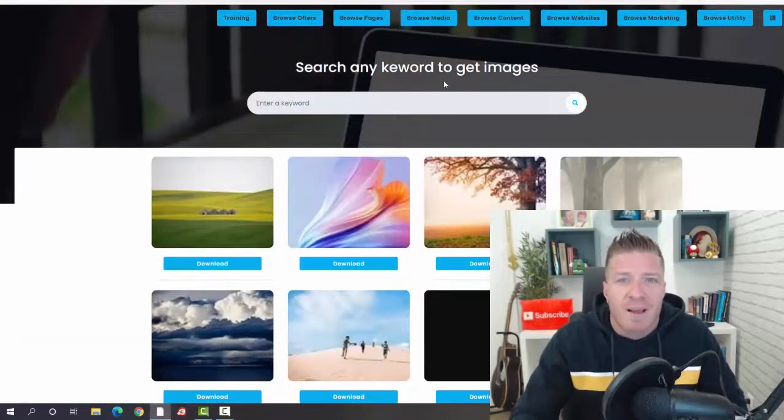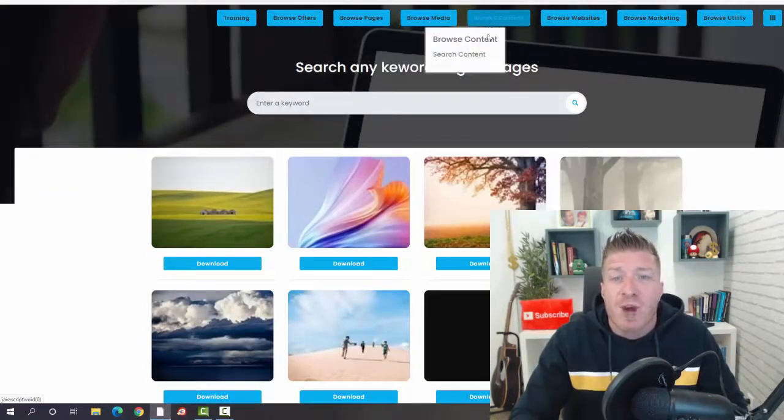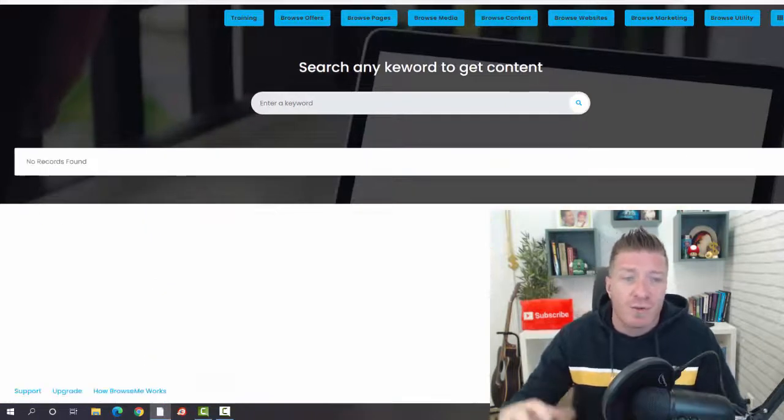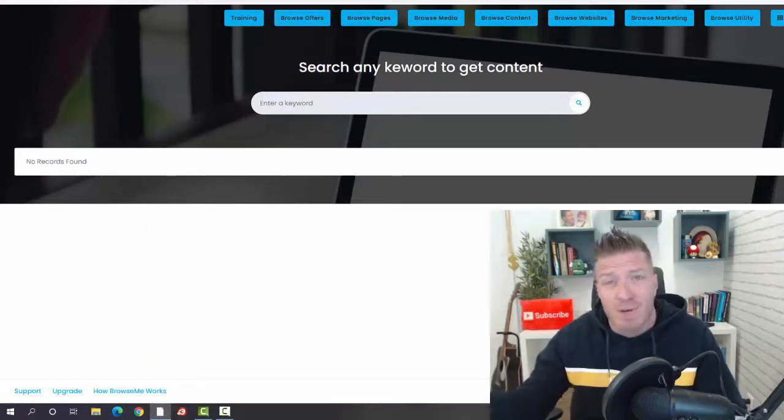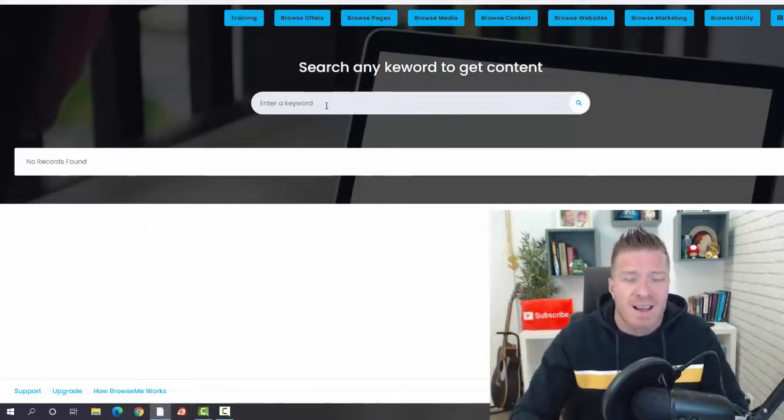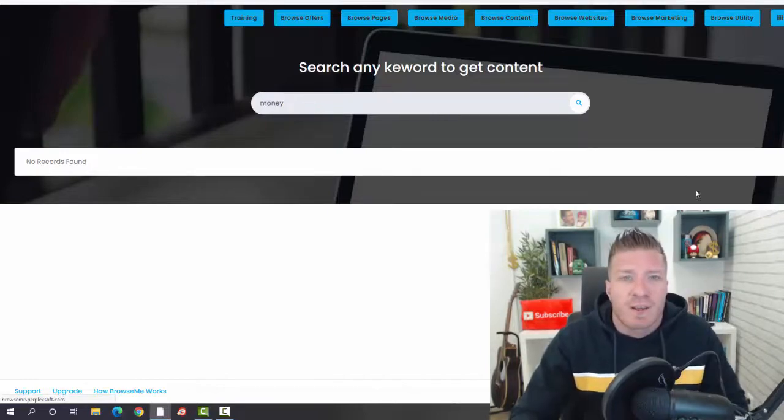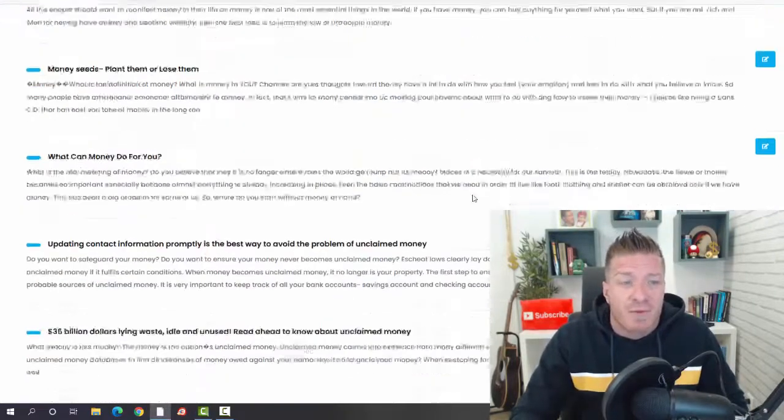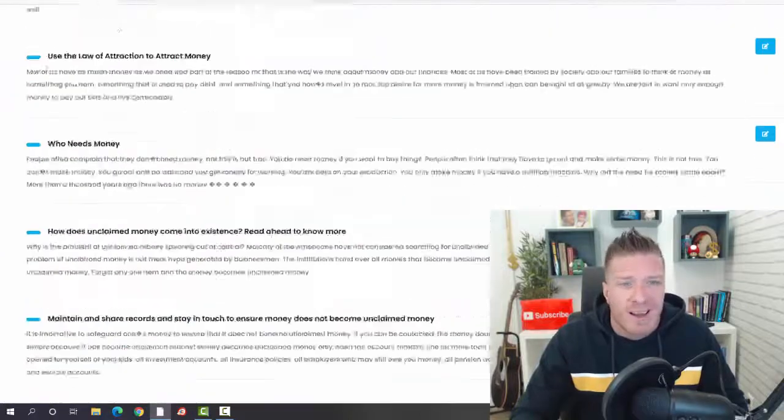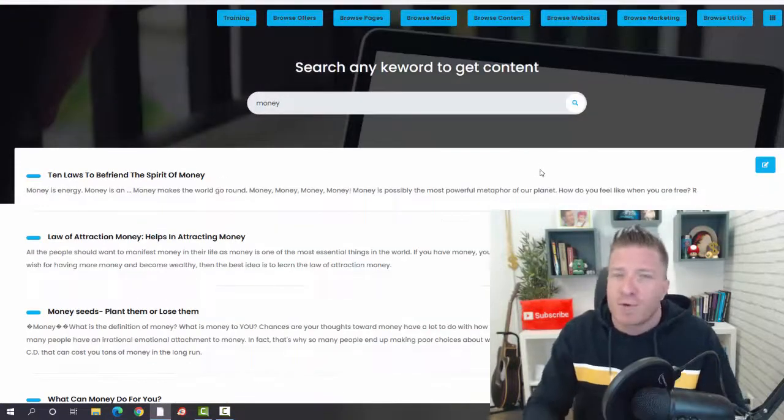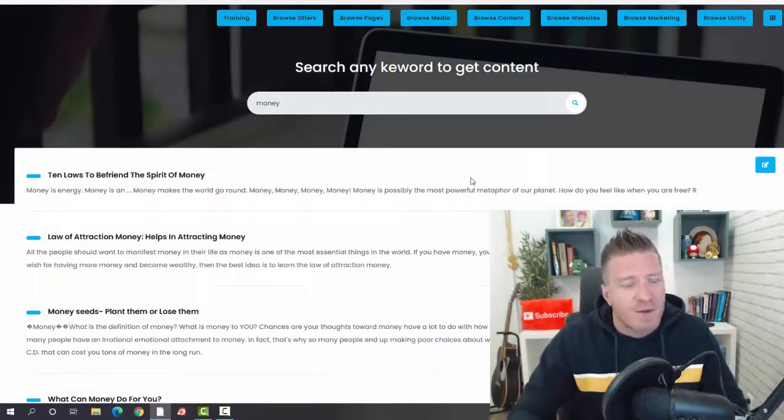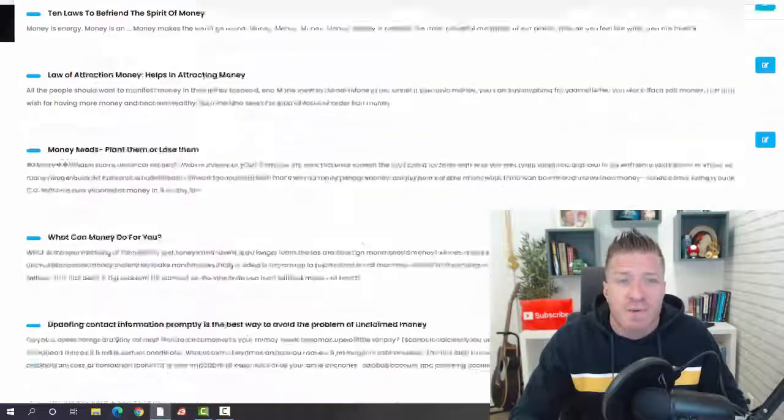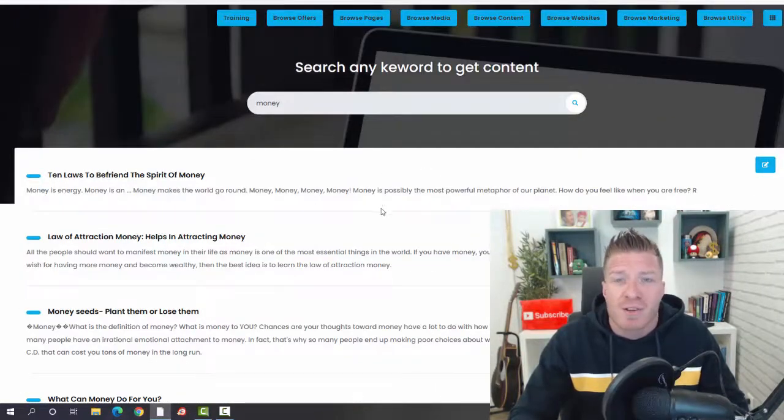Then we have Browse Content, so we're going to be searching for content to use—other people's content—to use in our campaigns. Let's add a keyword, let's click on search, and we're going to be presented with done-for-you content. Again, you don't have to create any content, you don't have to record any videos, create any images. All of this is done for you. Just pick the one that matches your offer.